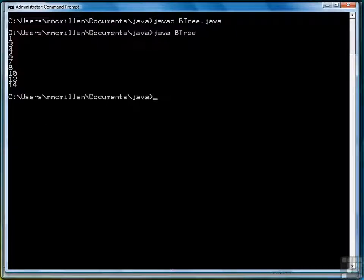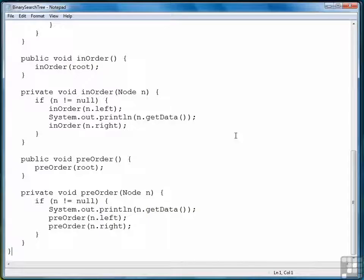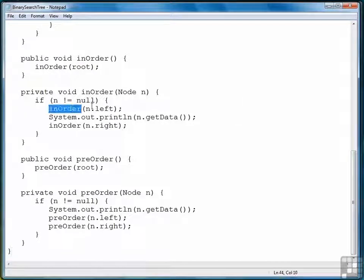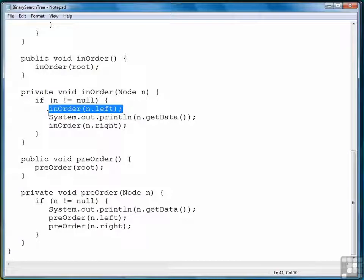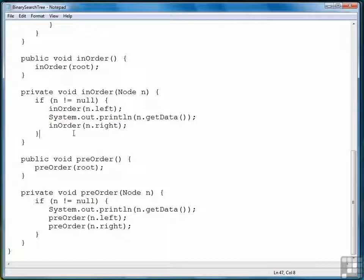So again, let's look at the in-order method. Move to the left, go as far as you can, then display, then start over again, keep moving to the left, and then when you're done moving to the left, move to the right.